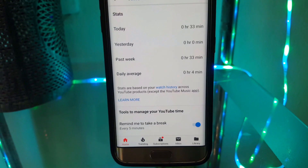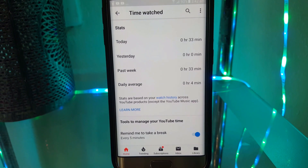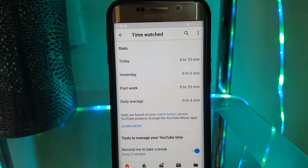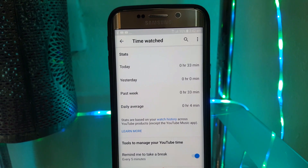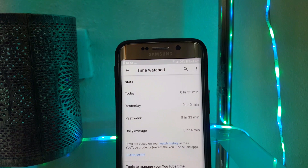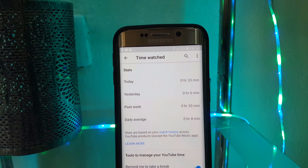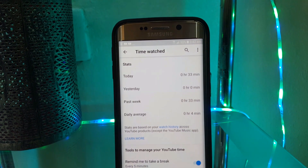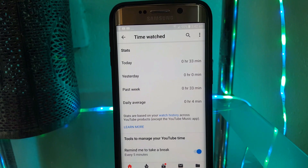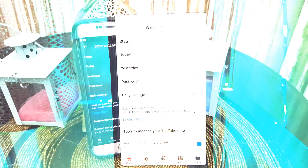The second feature I want to talk about is Time Watched. To access this feature, click on your profile picture and there's going to be an option for Time Watched under My Channel — just click on it. It's going to show your daily watching time, today, yesterday, past weekend, and your daily average.